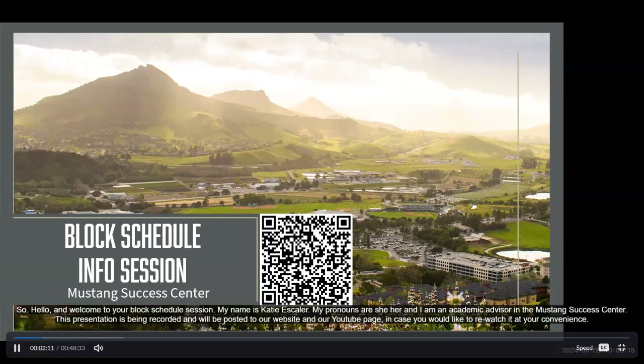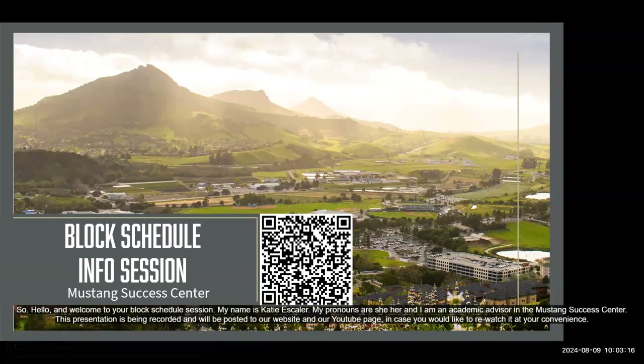Hello and welcome to your block schedule info session. My name is Katie Escalera, my pronouns are she/her, and I am an academic advisor in the Mustang Success Center. This presentation is being recorded and will be posted to our website and our YouTube page in case you would like to rewatch it at your convenience.